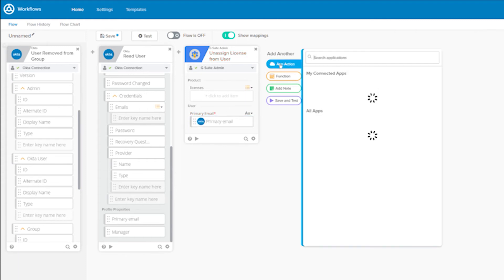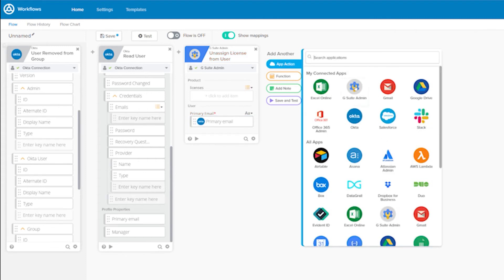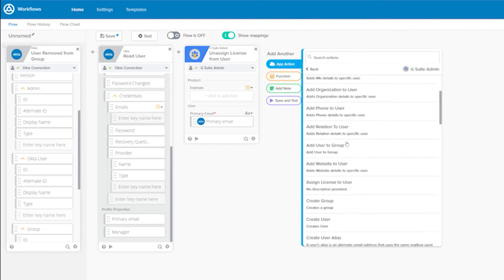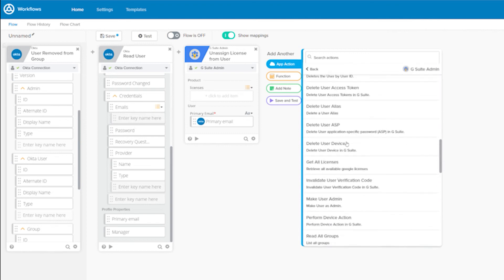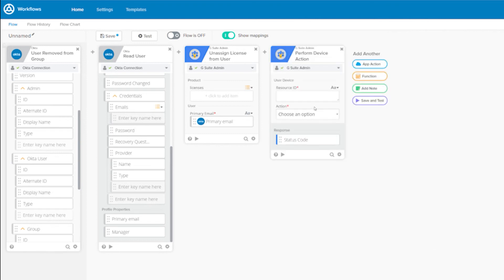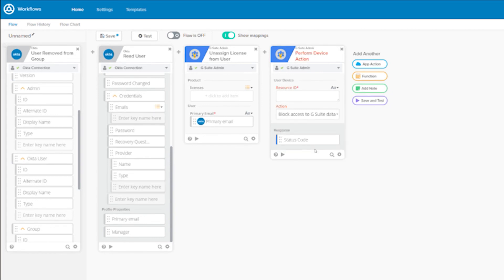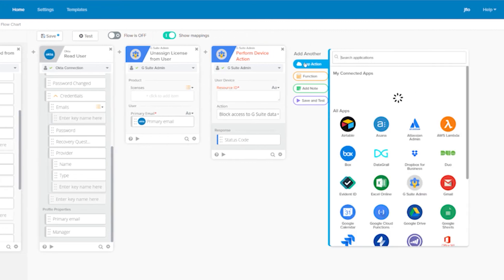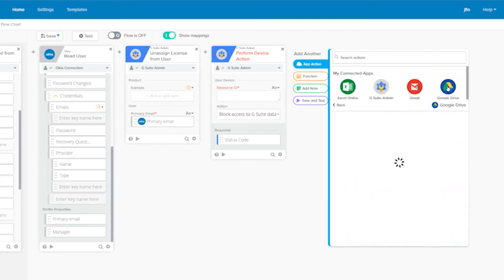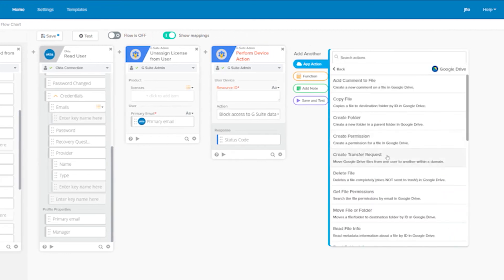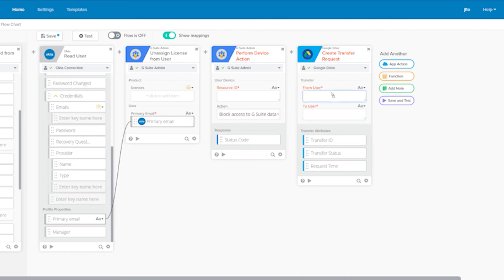Then let's block their device. We'll add another app action and select Perform Device Action. In the actions list, we can see different types of actions we can perform — select Block Access to G Suite Data. Next, let's transfer the drive files using the Google Drive connector. We'll enter their email address and their manager's email address, which can be dynamically retrieved using the Okta Read Card.